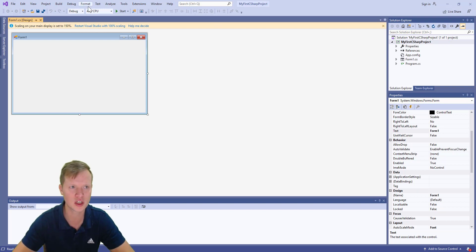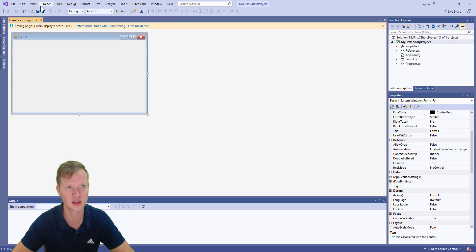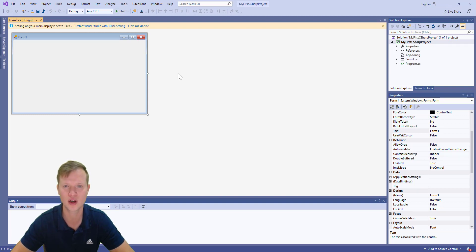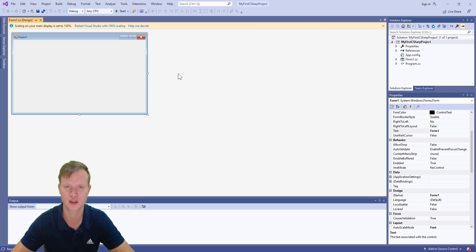All the stuff at the top — file, edit, and so on — you already know. We've got the save button, and this familiar green triangle is our Start button, which will compile and execute our program. We're going to use that button quite a lot.